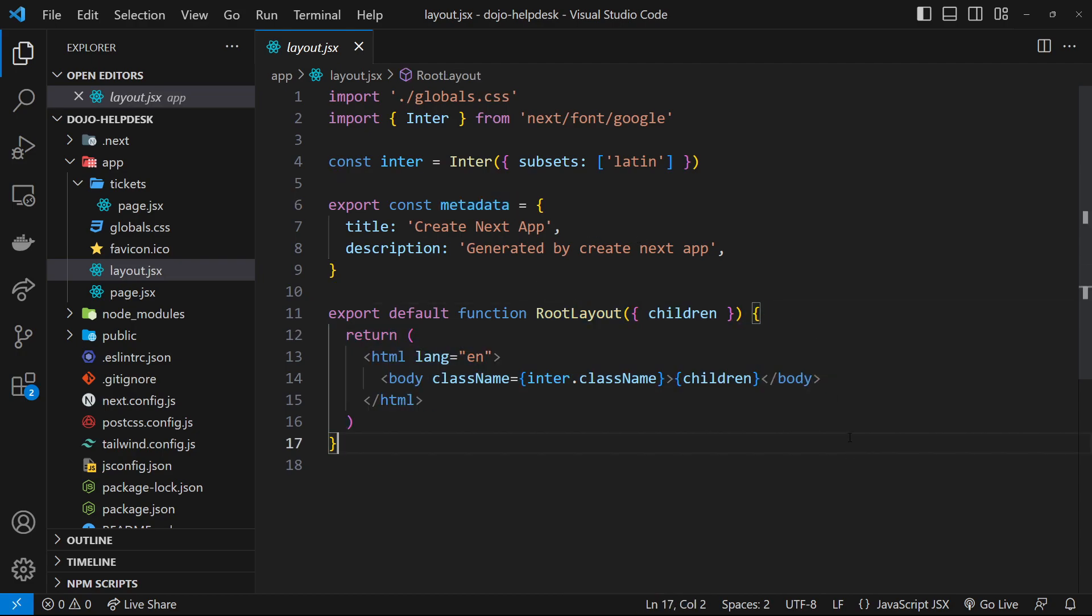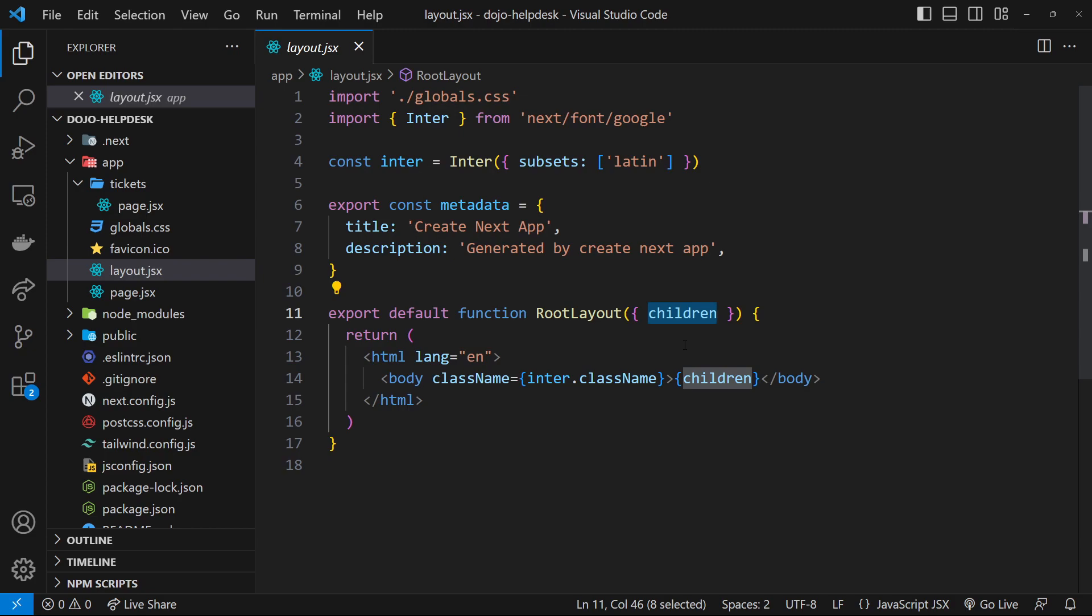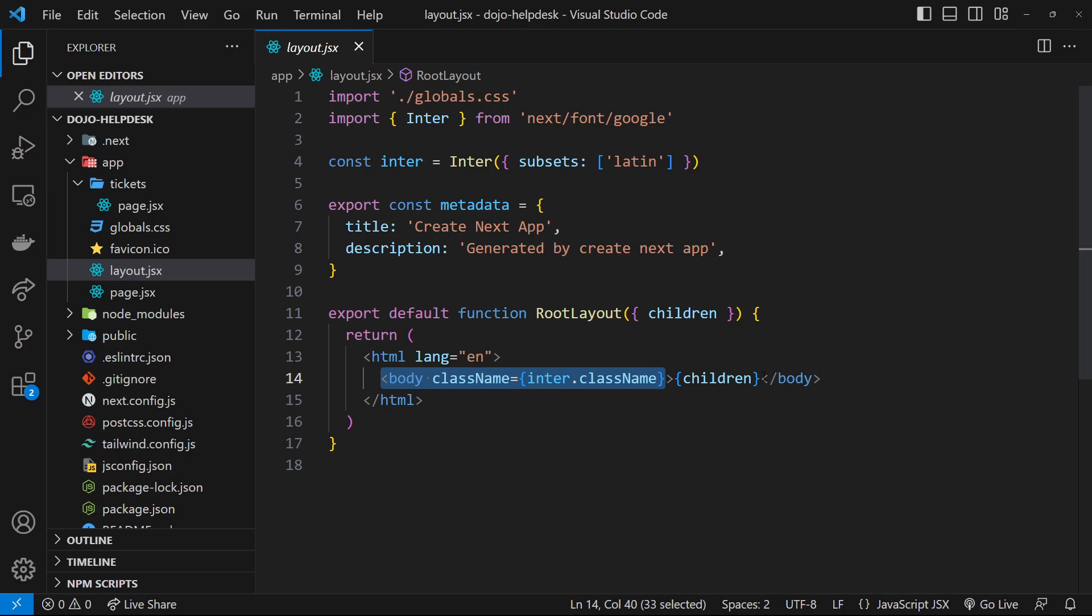This layout file takes in a prop called children, and that children prop refers to whatever content this component might wrap. In the case of Next.js, layout components wrap page components. So the children prop refers to the page component which is currently being viewed in the browser, and that page component is going to change as we navigate around the site. In the layout template we have the HTML tag and then the body tag, and inside the body tag we output the children, the page component. This is a very simple layout file with nothing much inside it, but we can add extra content to it if we want to.